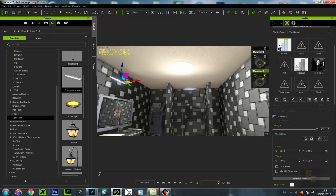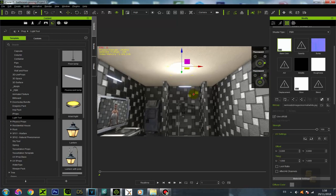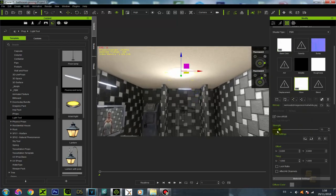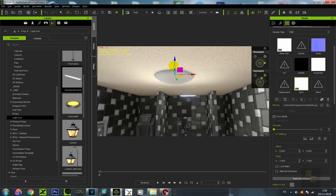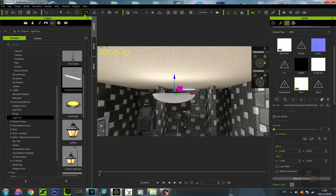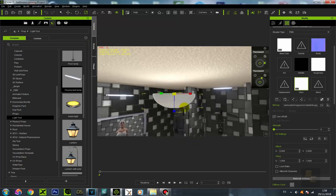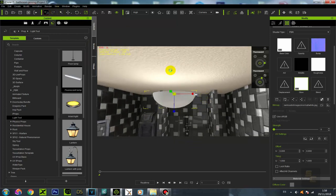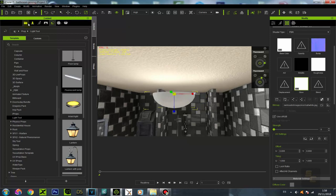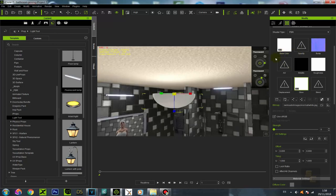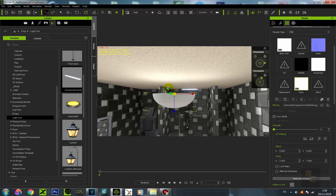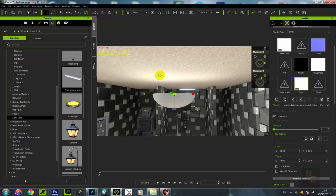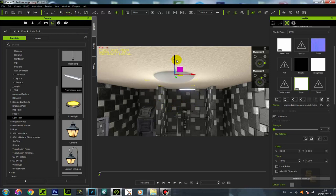It looks like a light, doesn't it? But what it actually is is a primitive — just a hemisphere. I scaled it down. I gave it a glow effect, took away the original texture, and changed it for a white texture. Let's put this back up here and I just put it on the roof. The roof is nothing else but a plain primitive with the glow effect on it.